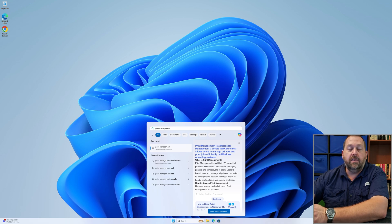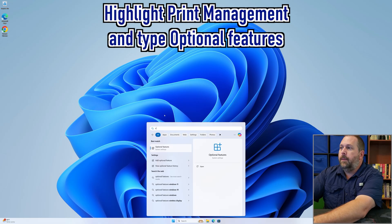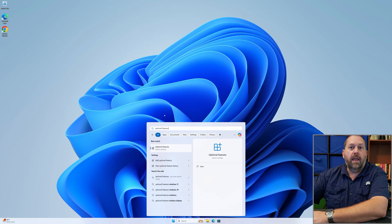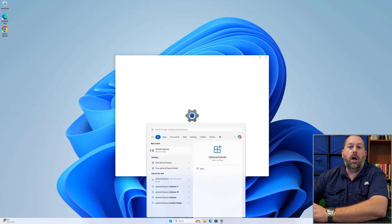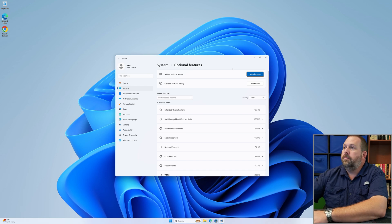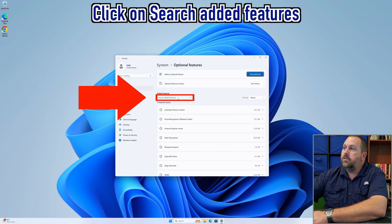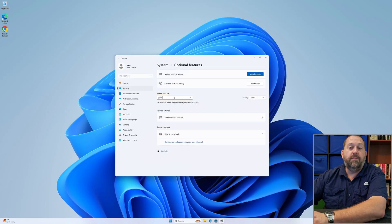How can we check to see if Print Management is actually installed? I'm going to type 'optional features' in the Start menu. The very first result is Optional Features under System Settings. I'll click on it and it'll open settings and go directly to Optional Features for Windows 11. There's a 'search added features' box here — if I type in 'print,' it didn't find a feature with print in the name.